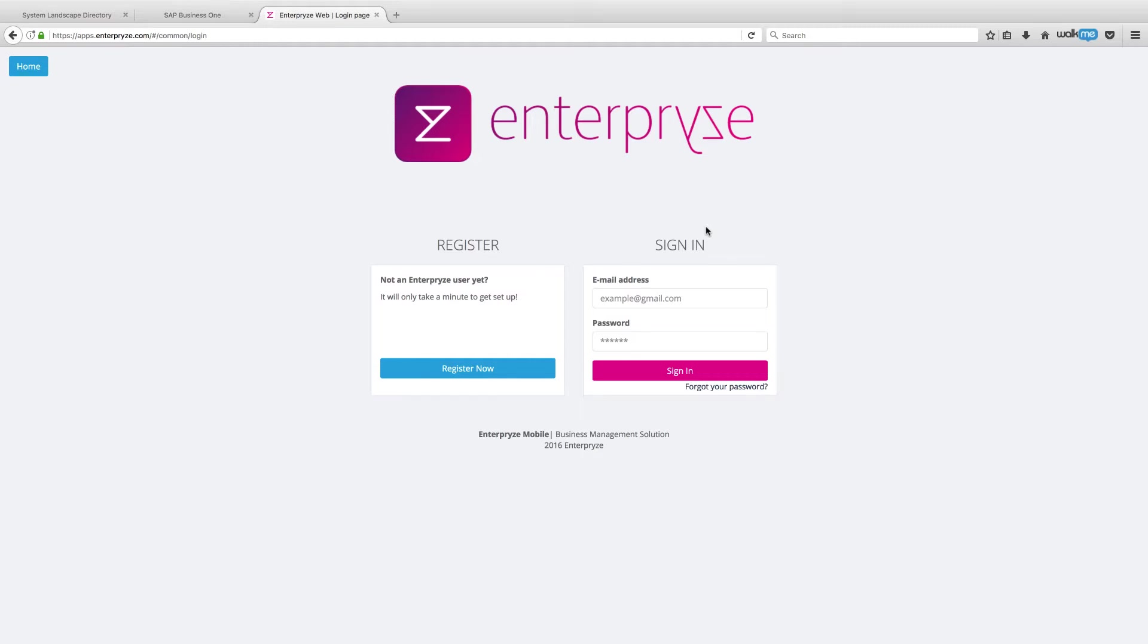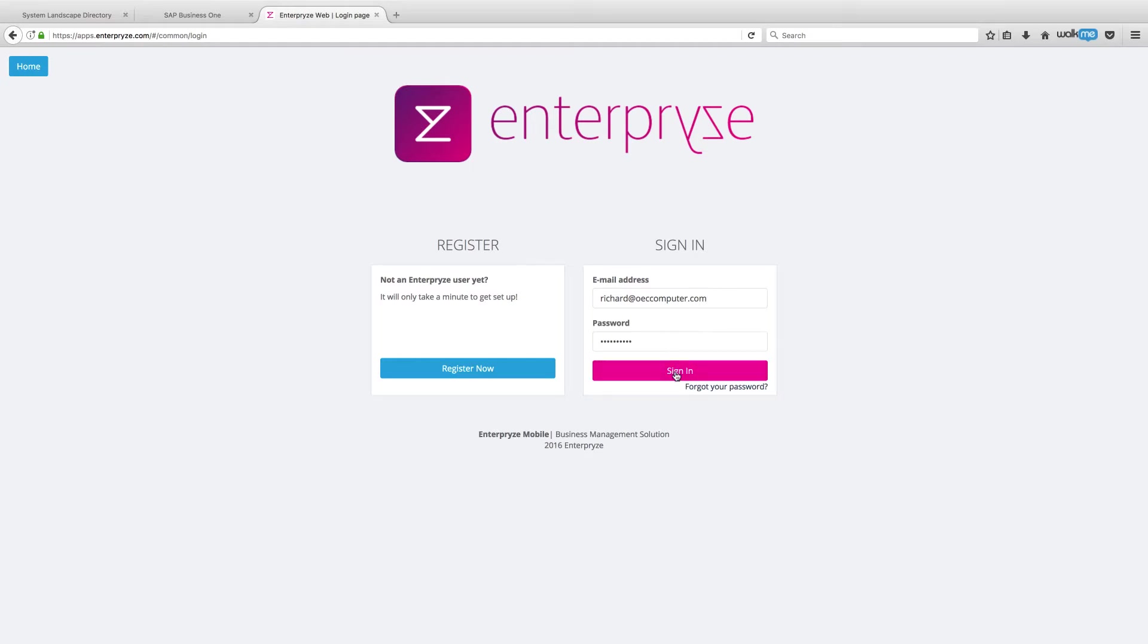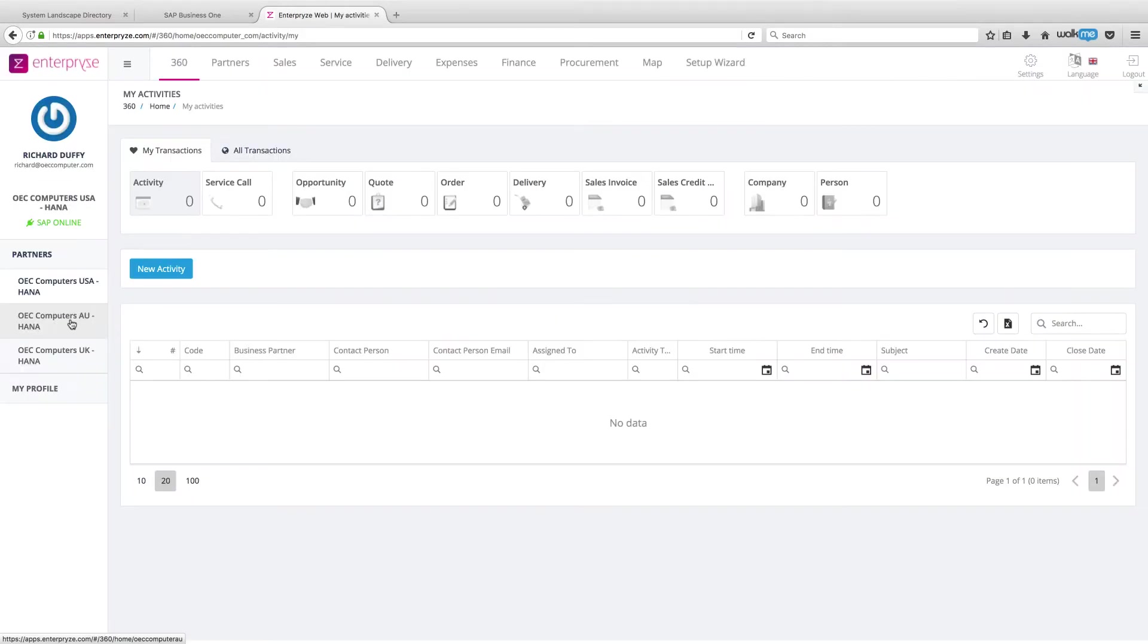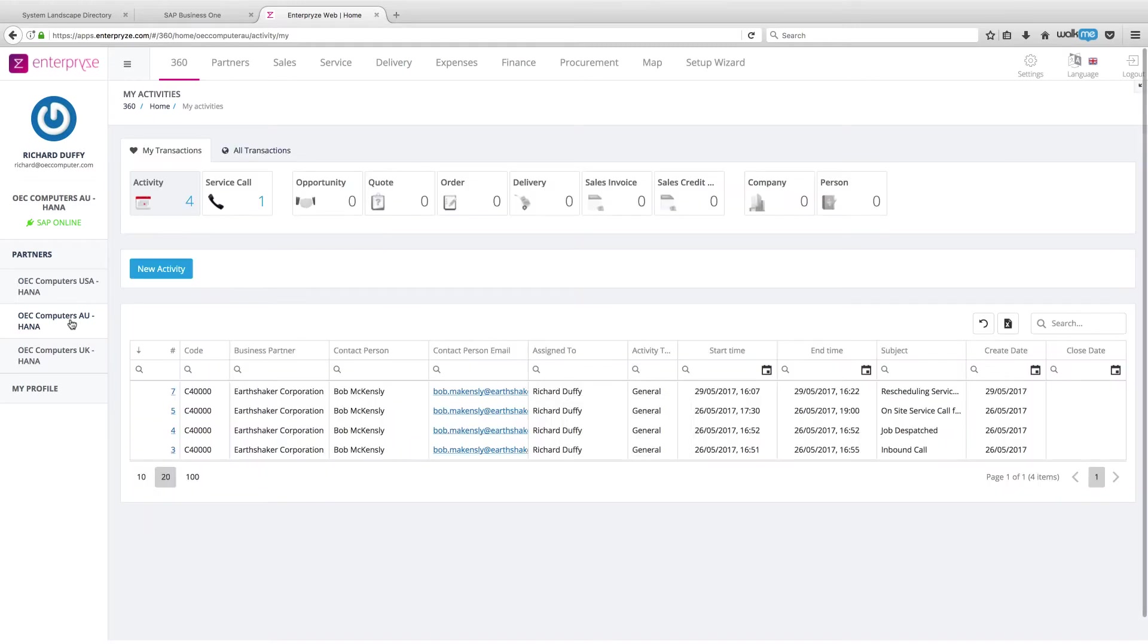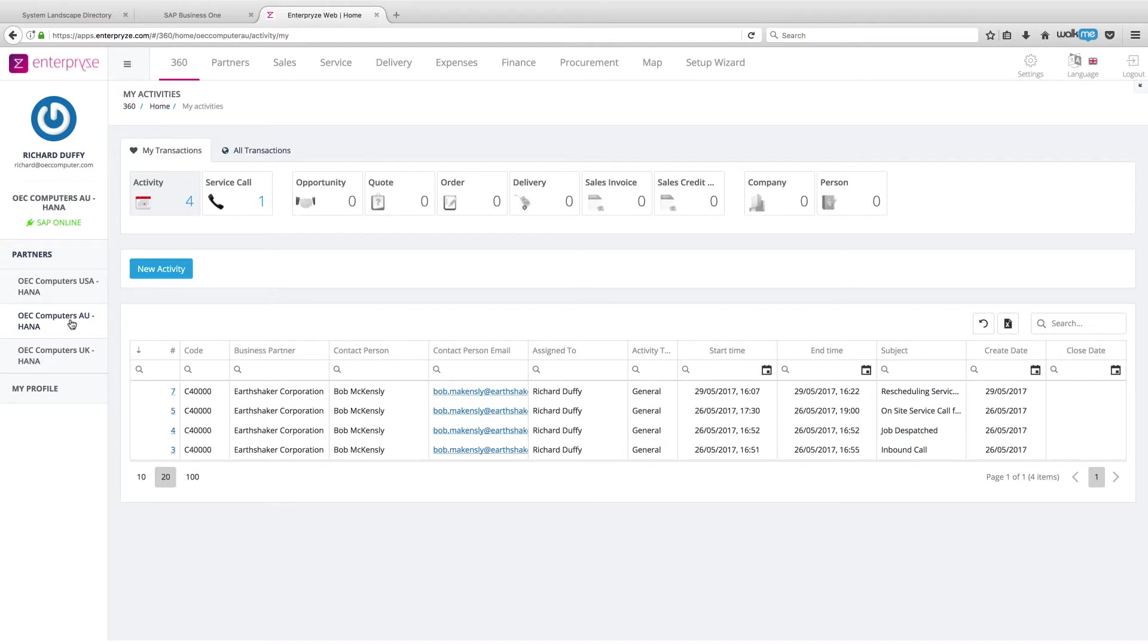I'm going to log into Enterprise with my Richard at OEC computer account. In this scenario, I've got a company set up and I've already created some example service calls. But I'm going to take you through the entire process and show you how you can access this functionality from all those different aspects of Enterprise.